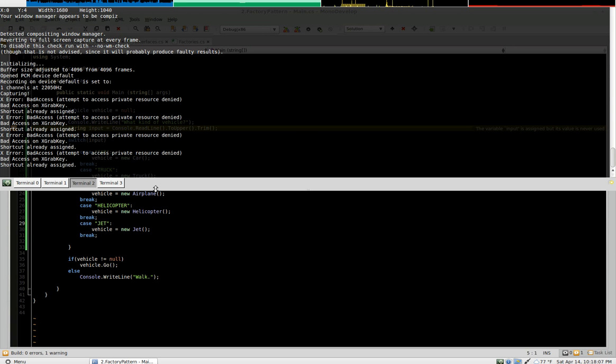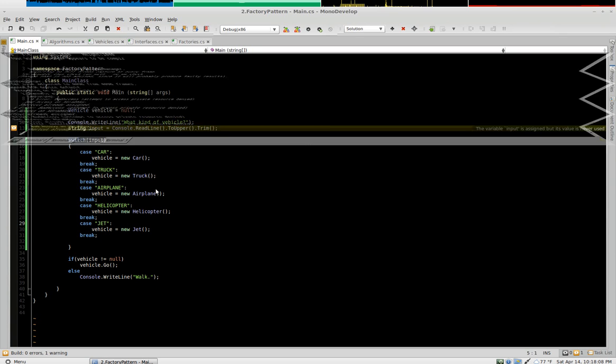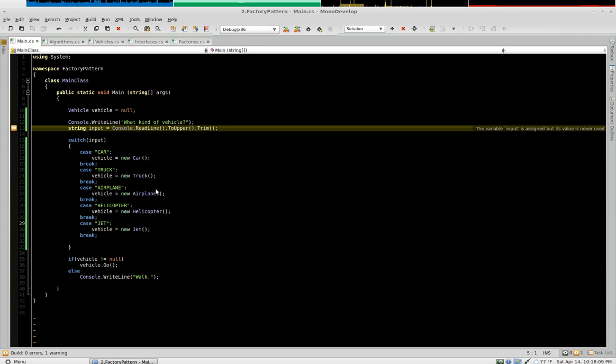Hi, this is Jonathan Hart and we are continuing our video series on the factory pattern.